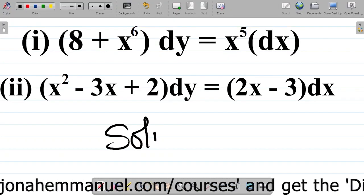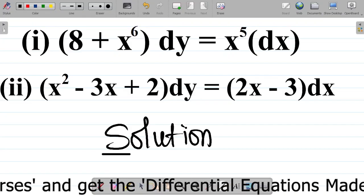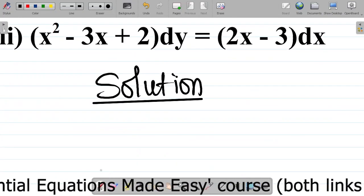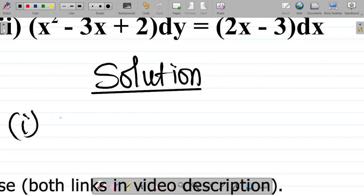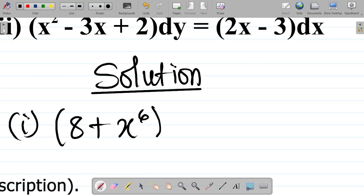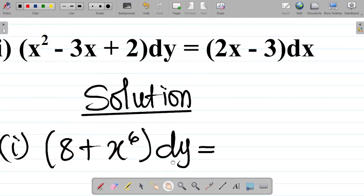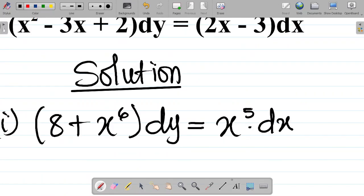So, solution to this. Let me write the question down. I have 8 plus x to the power 6, and then you have the y. This dy is equal to x to the power 5, and then dx. So you have this.